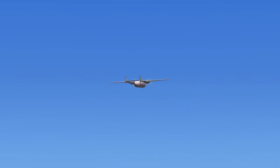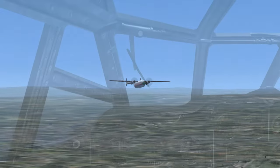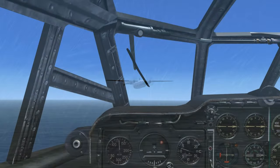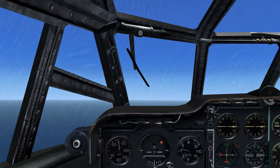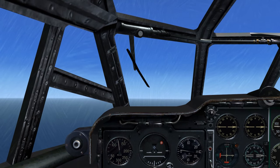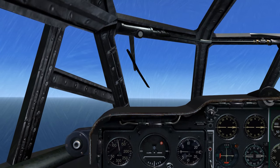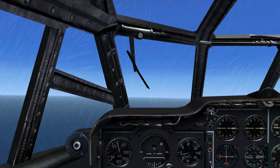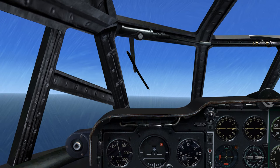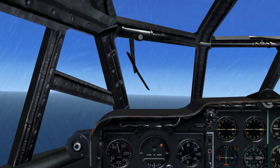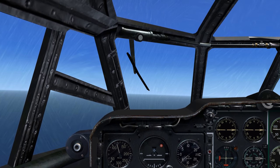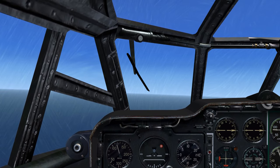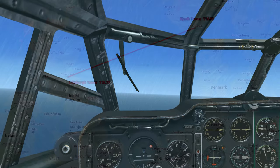Alpha Air Cargo 607 to Kristiansand Approach: 607 is inbound to Echo November Charlie November with weather information Kilo, transponder frequency 1901, thank you.